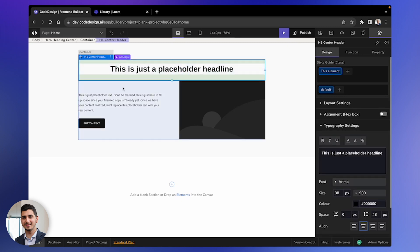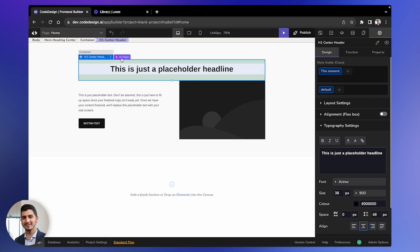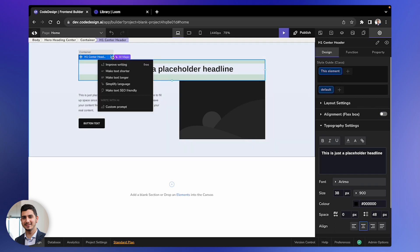When you select a text element, you'll notice an option called AI Magic. Simply click on it and a drop-down will appear.